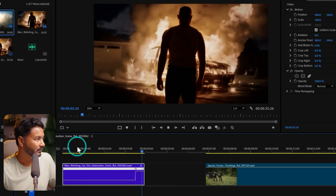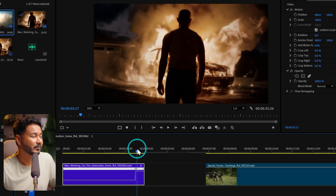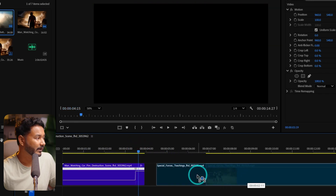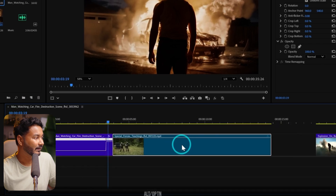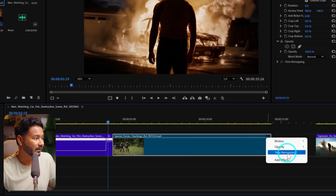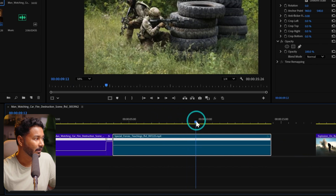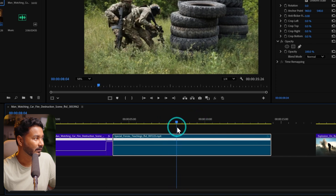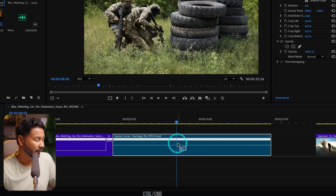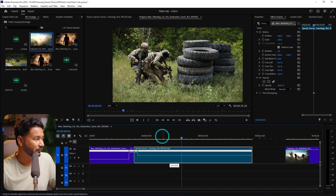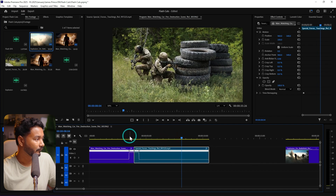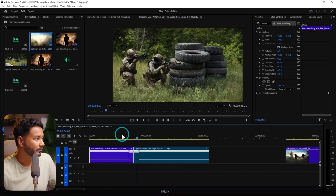If I play it back, you can see that portion has sped up enough. Now we need to bring it to the second clip. Right-click on the FX icon, then Time Remapping > Speed, and select the portion from where you want to start the speed ramp. Press Control or Command and click, then click and drag to make this portion faster. If I play it back, you'll see that portion has sped up enough.